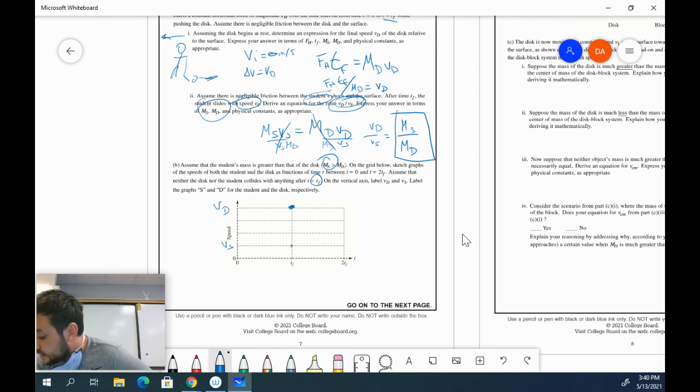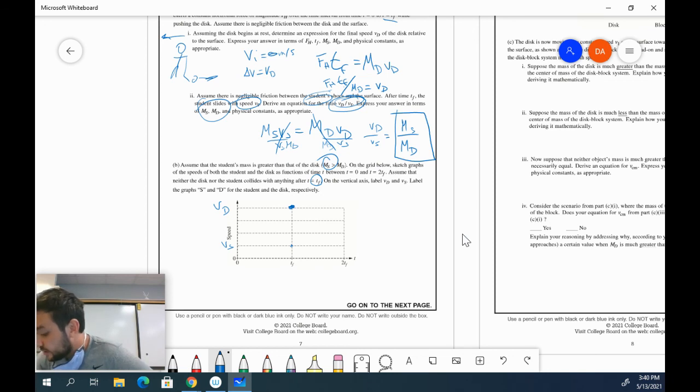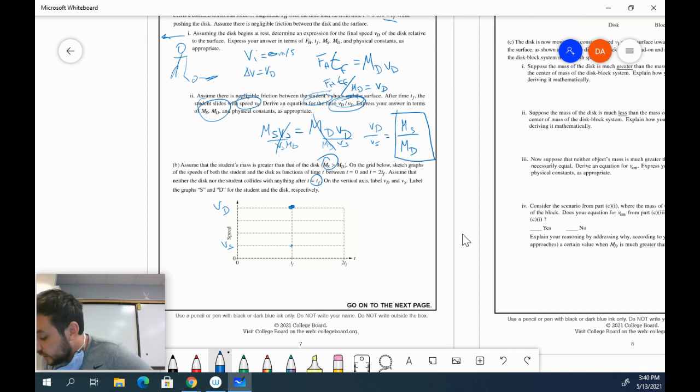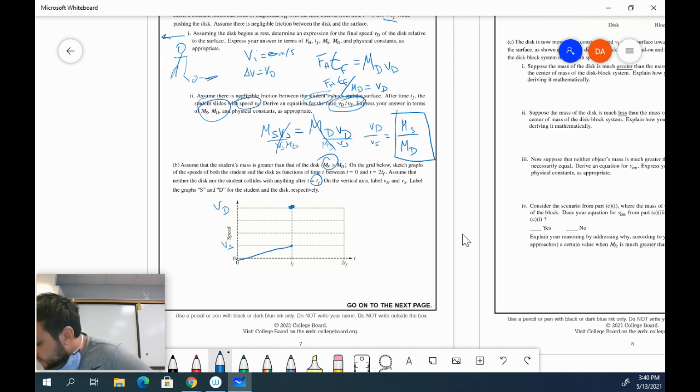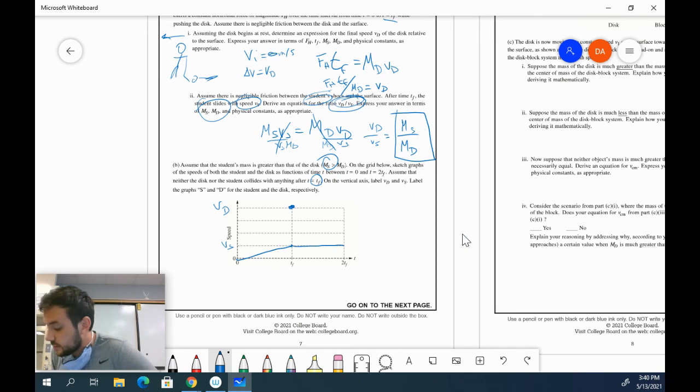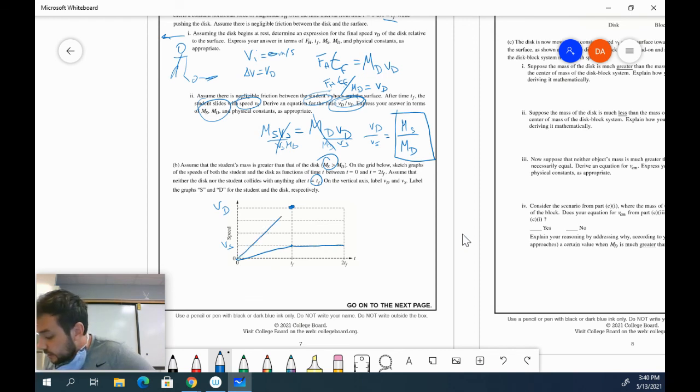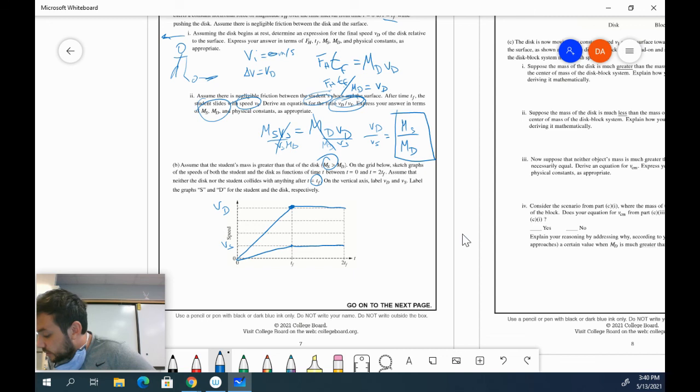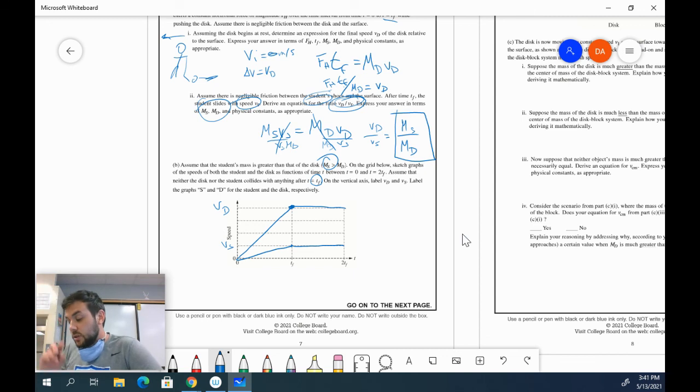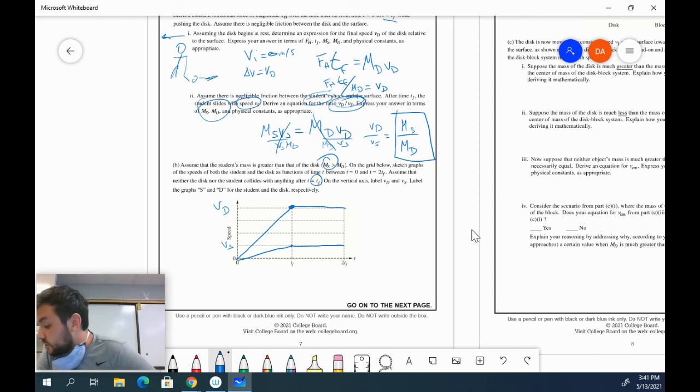And it says that there is negligible friction. So they're not going to necessarily slow down at all. So my student's velocity is going to look like that. And then once it stops having a force applied, it's going to be the same. And then my disk is going to have that relationship there. So not too tricky so far.